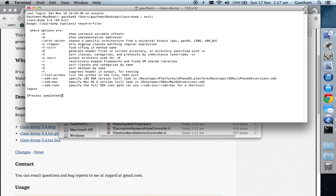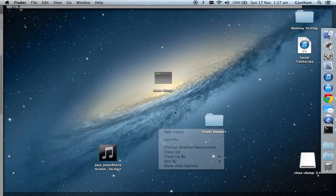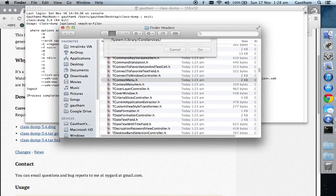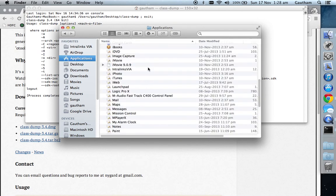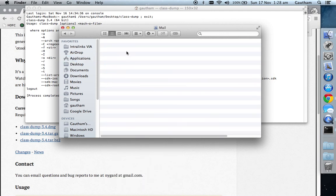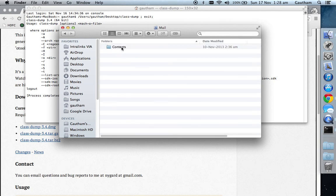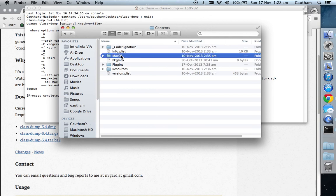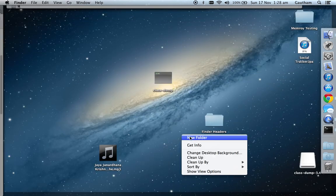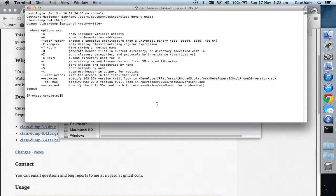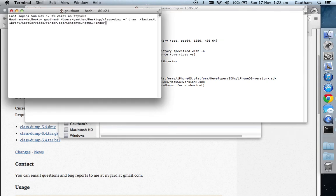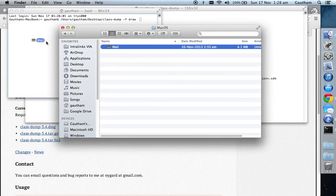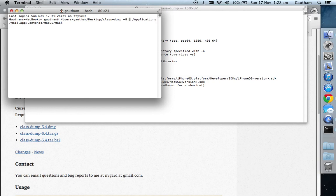You can even try for other applications like Mail. If you can find the location of Mail—this might be in the Applications folder. Search for Mail, Show Package Contents, Contents, macOS, Mail. Create a new folder which you can name 'Mail Headers'. Delete the path which leads to Finder and change to hyphen h for headers. Remove 'draw'.